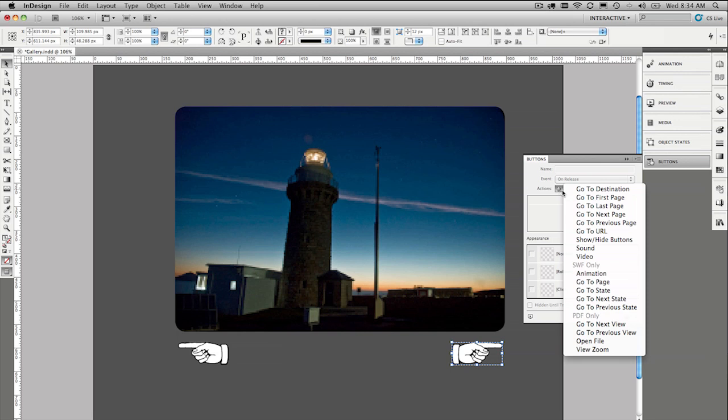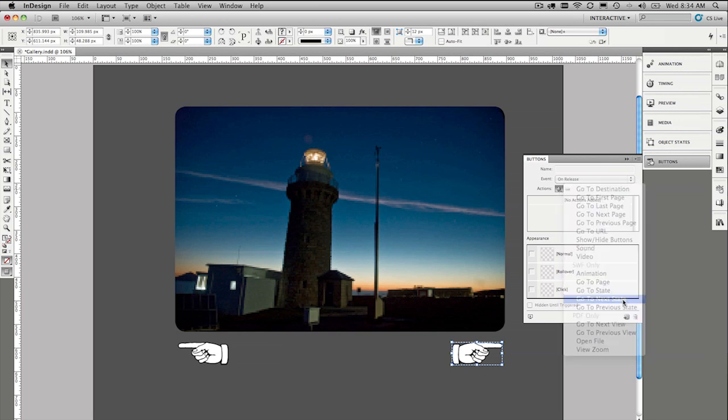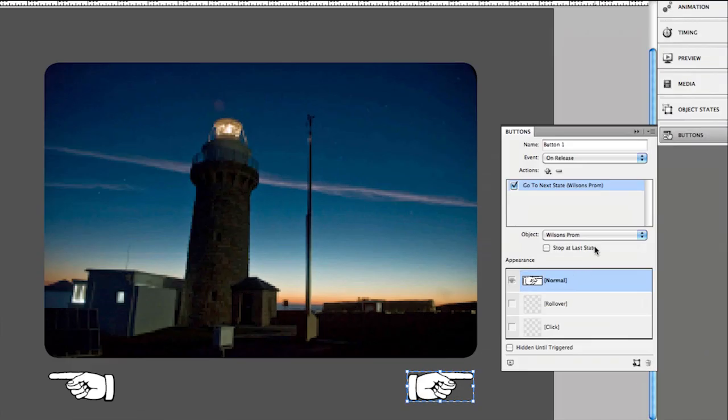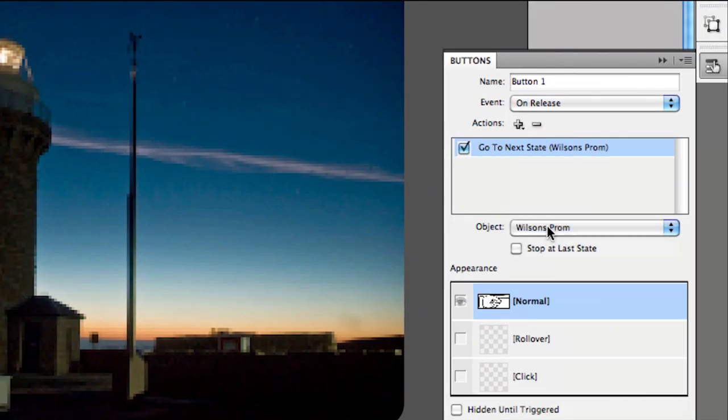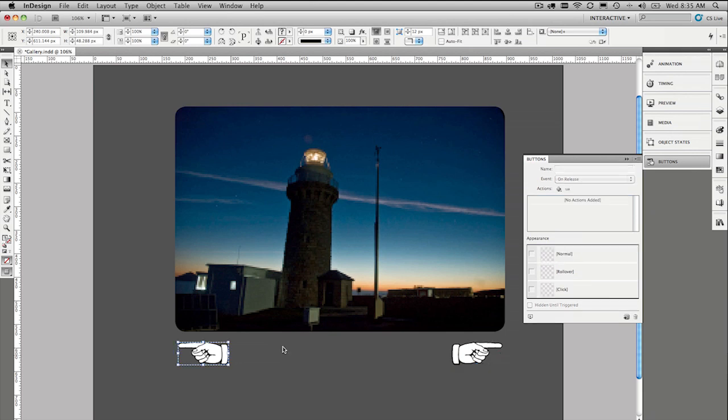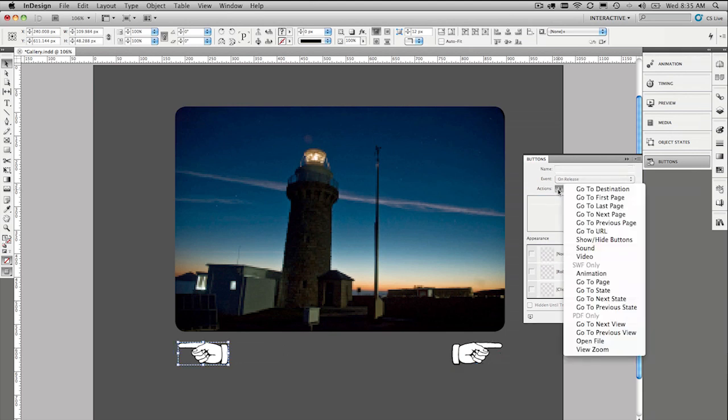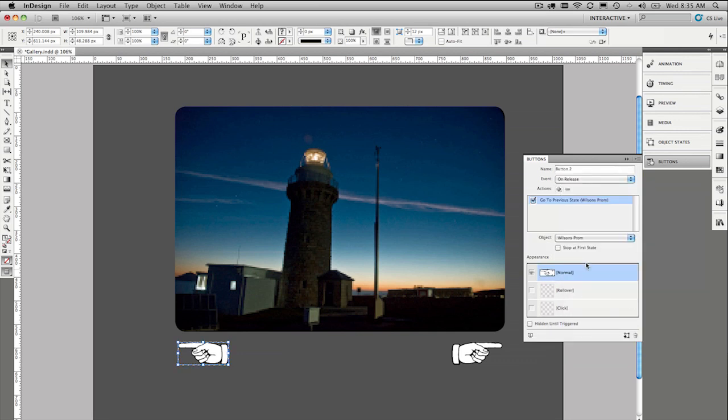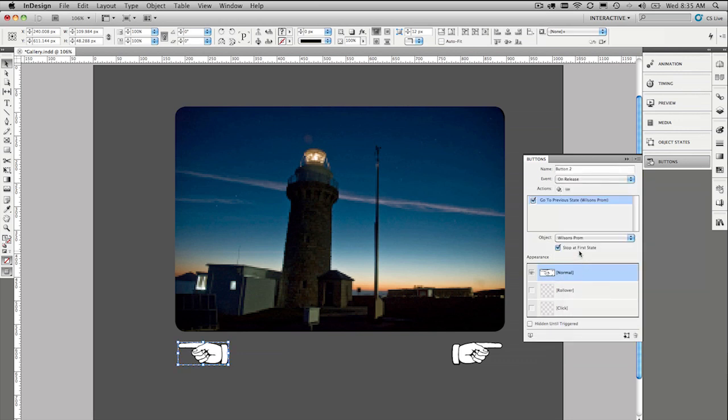Actions. We're going to go to, go to next state. And then it says, go to next state of what? Of this object, Wilson's Prom. And then stop at the last state. So it's really easy. It's going to toggle through our image gallery. Go back over to our other button. Choose the pop down menu. And say, go to, go to previous state. And stop at the first one.